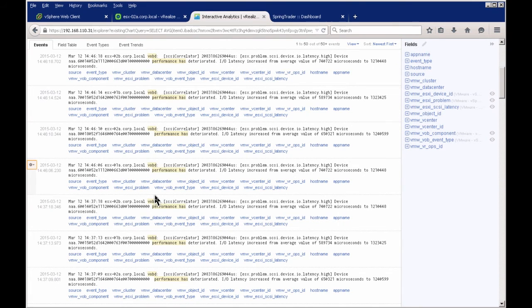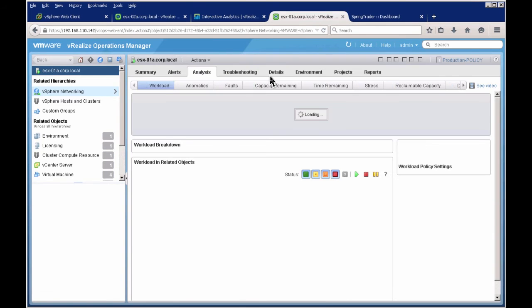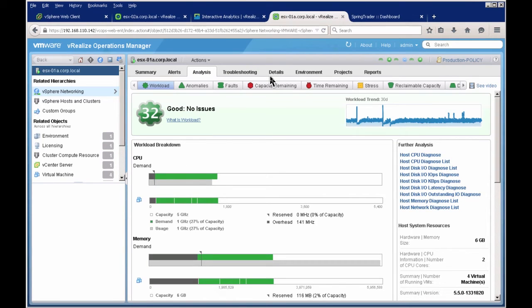From the log analytics solution, you can also launch in context back to vRealize Operations Manager. In Operations Manager you have a view of structured data, and in Log Insight you have a view of unstructured log data. Together, they help you troubleshoot and resolve issues quickly by having visibility of both sets of data essentially in one place.